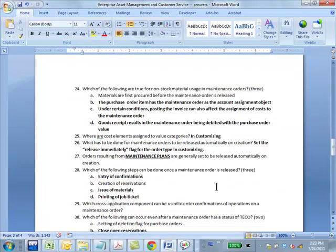Question 24: which of the following are true for non-stock material usage in maintenance orders? B, C, D is the correct answer. Normally, we think material issue happens after the order is released. But you might think we need to first procure the material before we release the order because it's required for the order. However, this is non-stock material for the order — if you don't even release the order, the material is not needed.